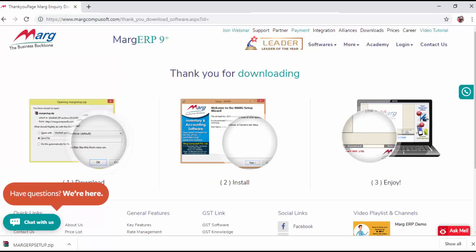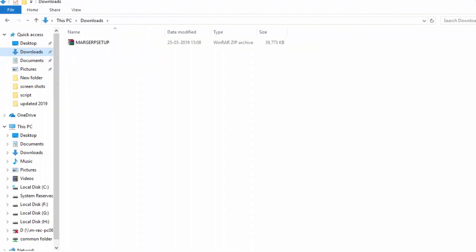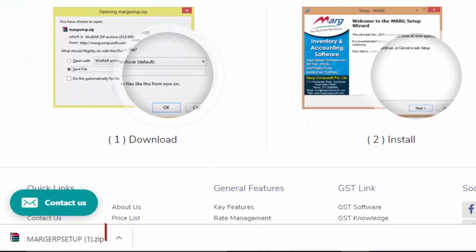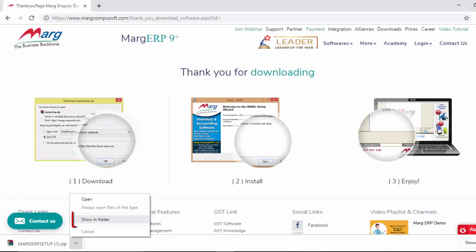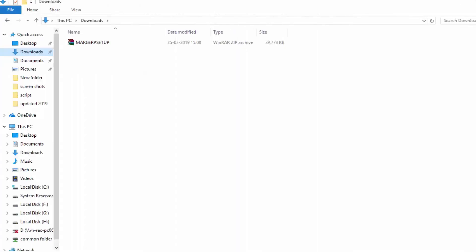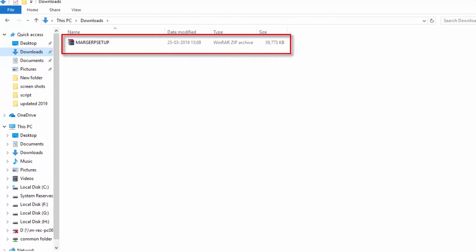Once the downloading process gets completed, either come to the downloads folder or click on the up arrow sign, then click on show in folder. You will directly switch to the downloads folder where you will see the zip file of Marg ERP setup has been received. Simply double click on this zip file.